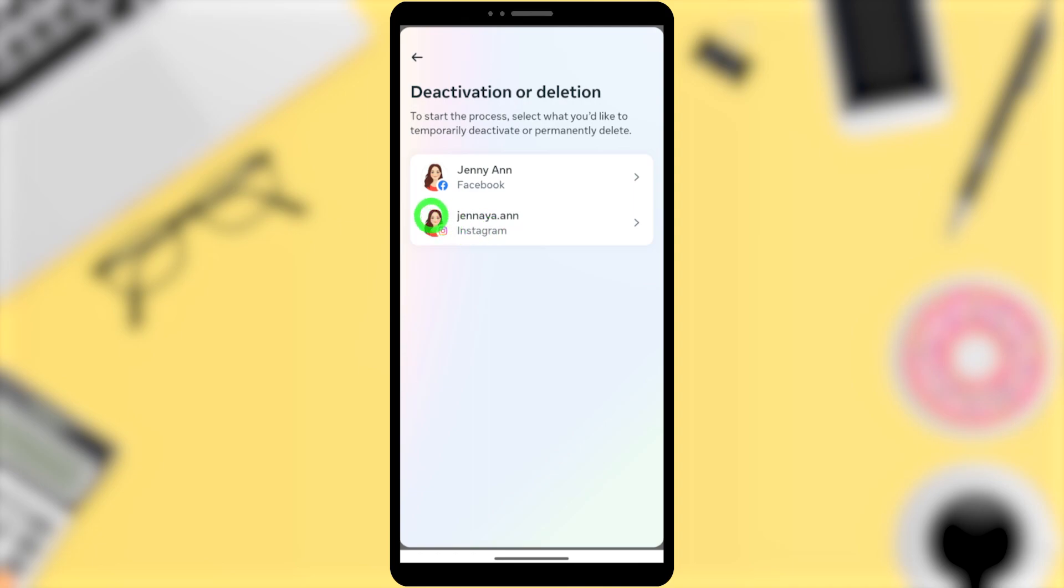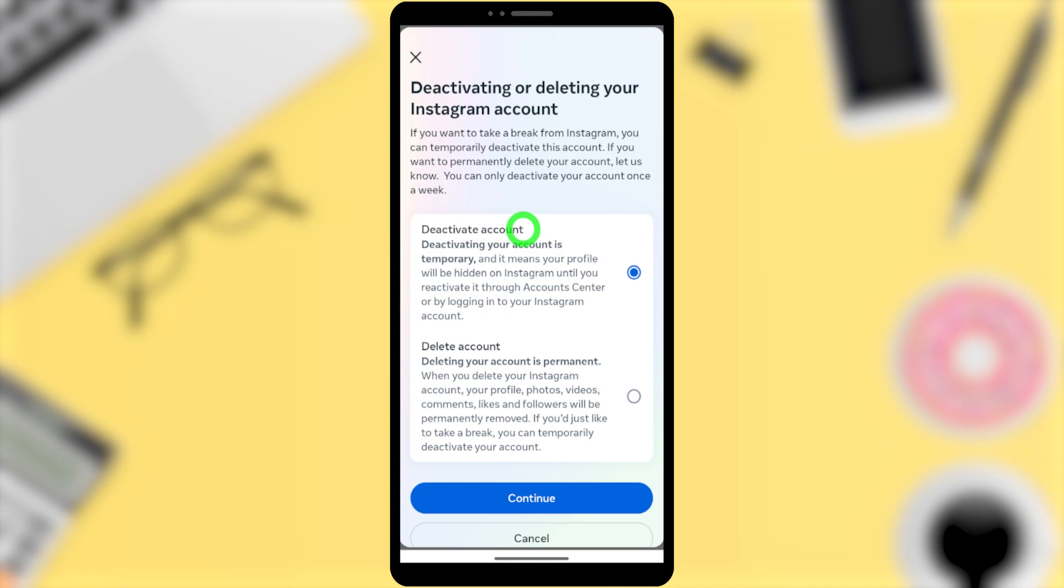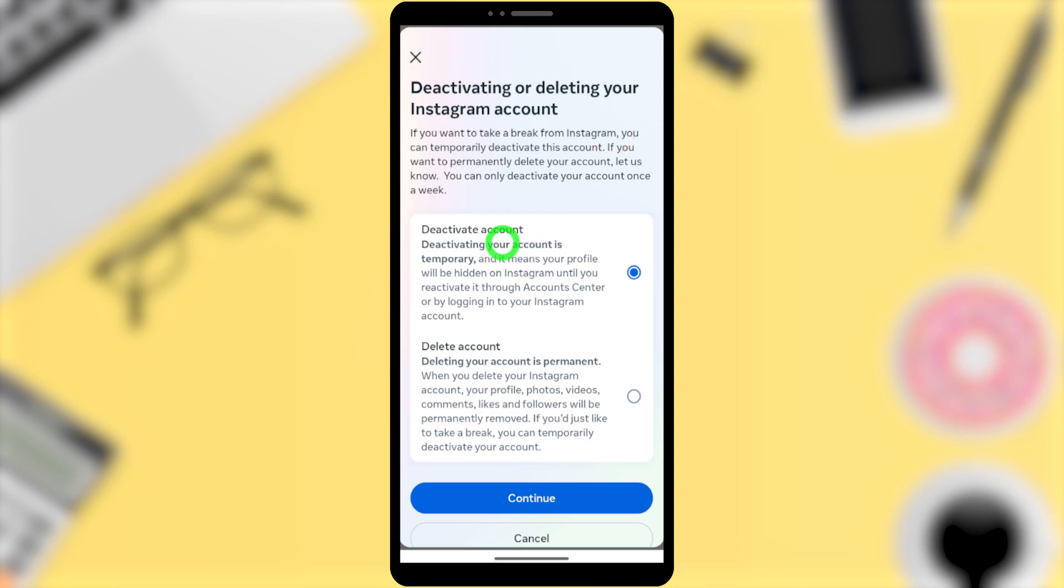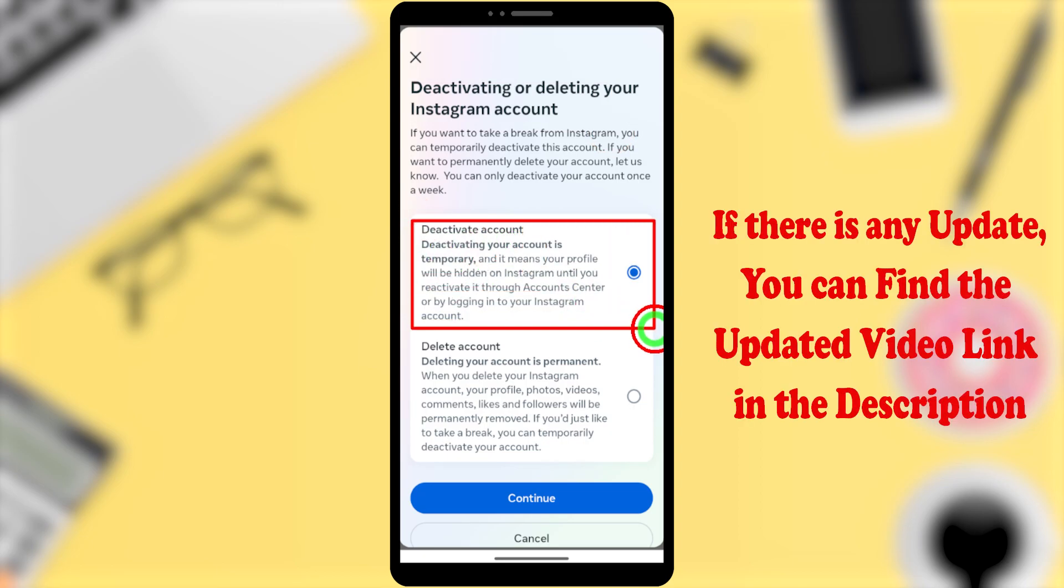Since we are going to deactivate our Instagram account, here select the second one, Instagram. Now you can see Deactivating or Deleting Your Instagram Account. Here you can see Deactivate Account is selected by default.